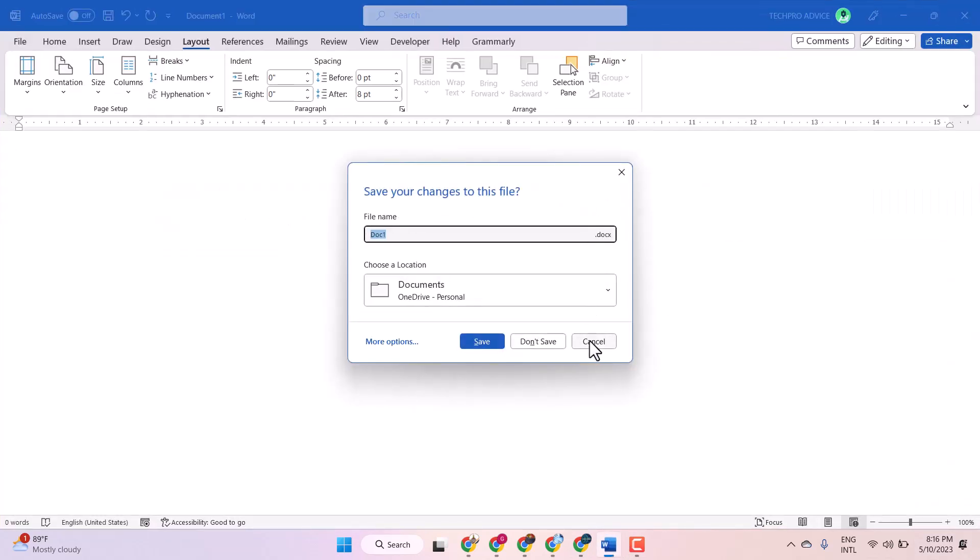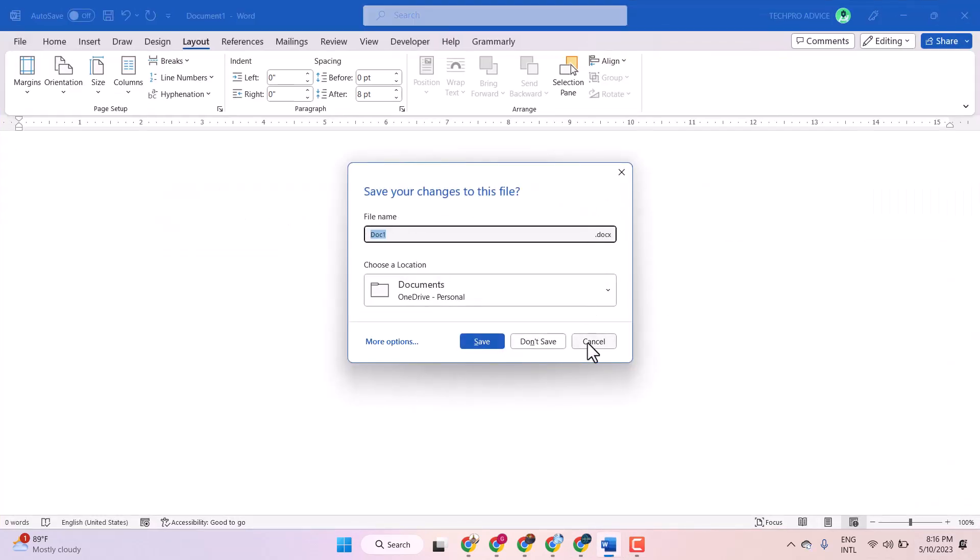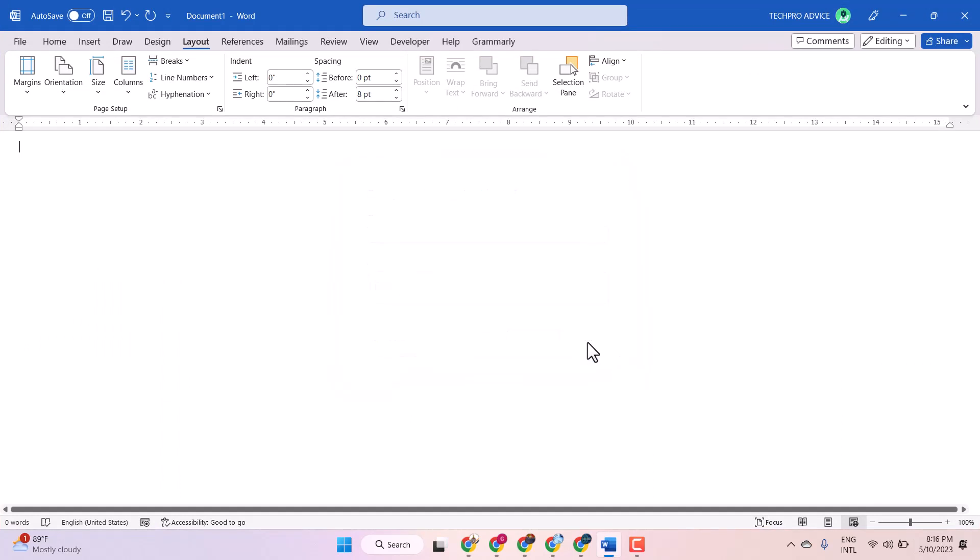So this way guys you can set A4 paper size as a default in Microsoft Word. Thanks for watching.